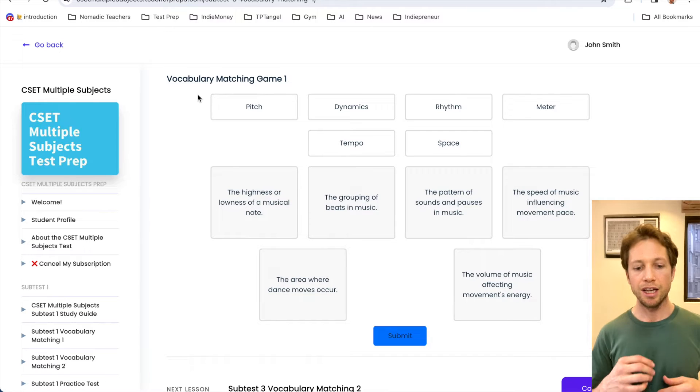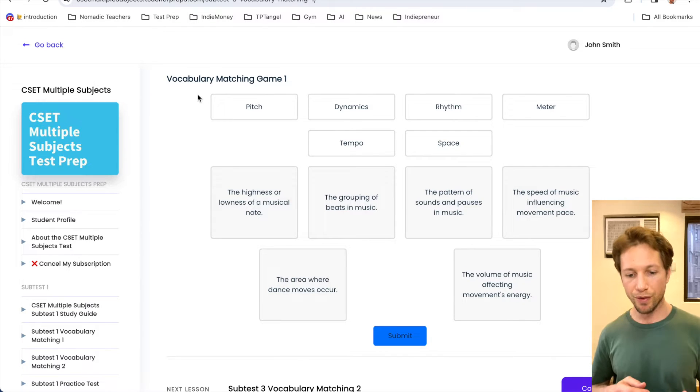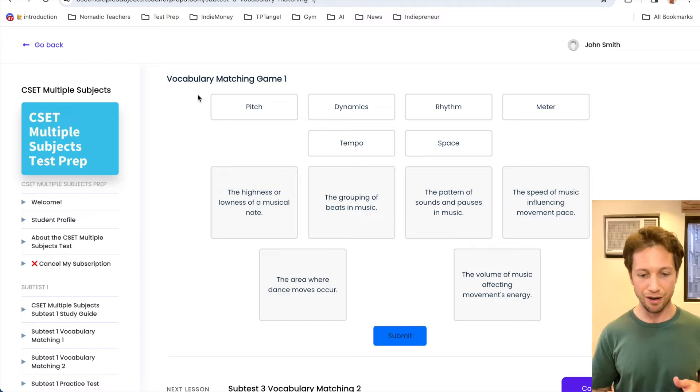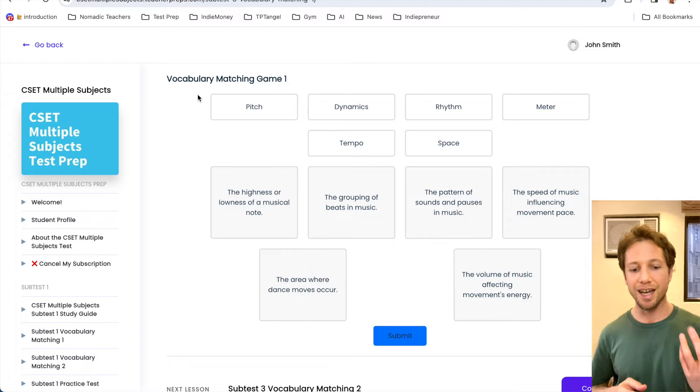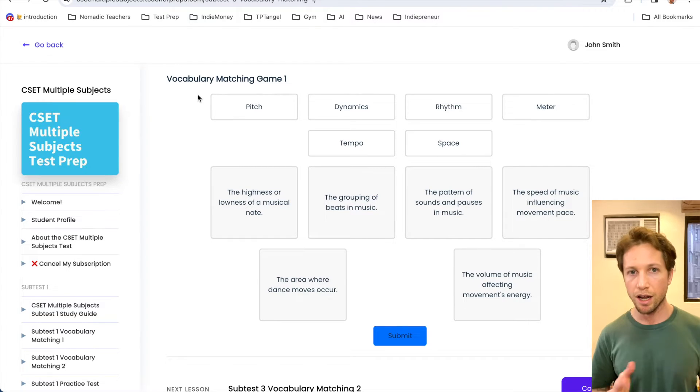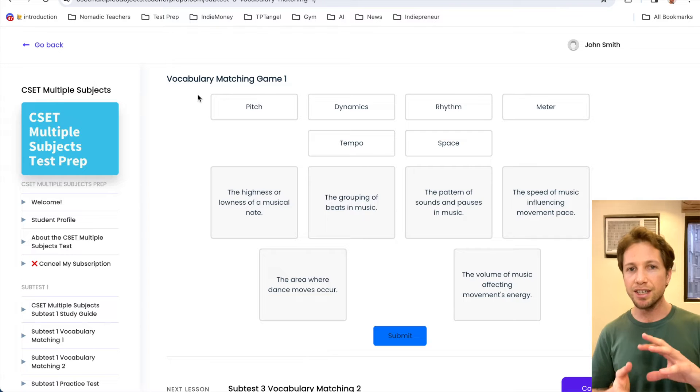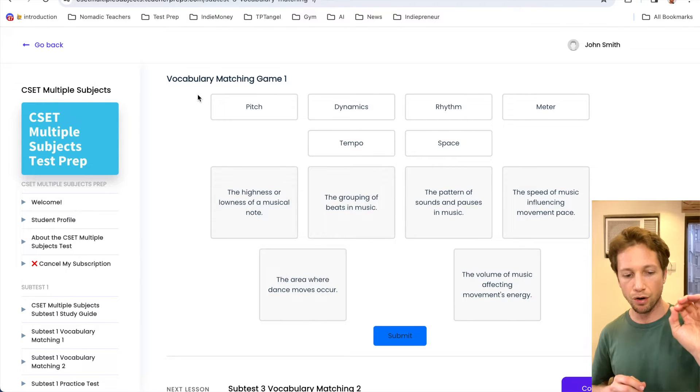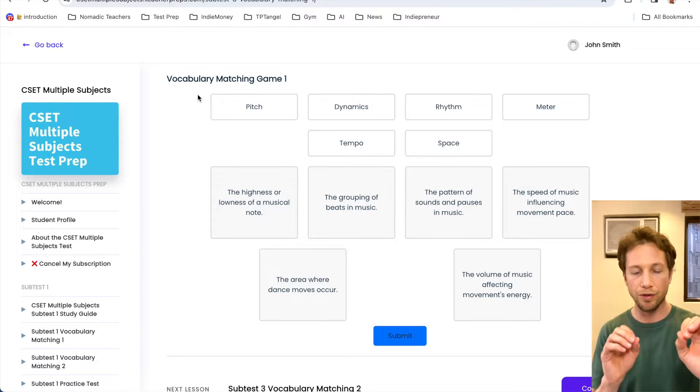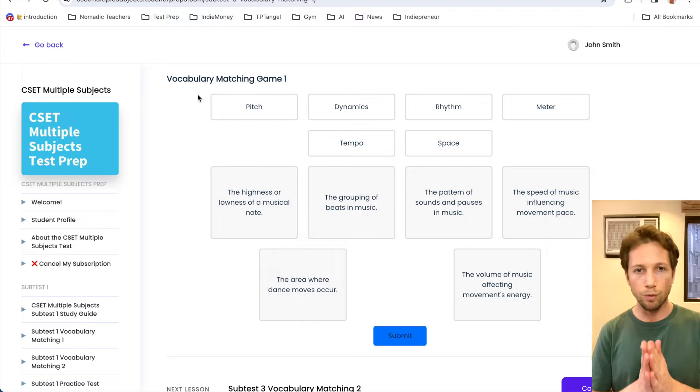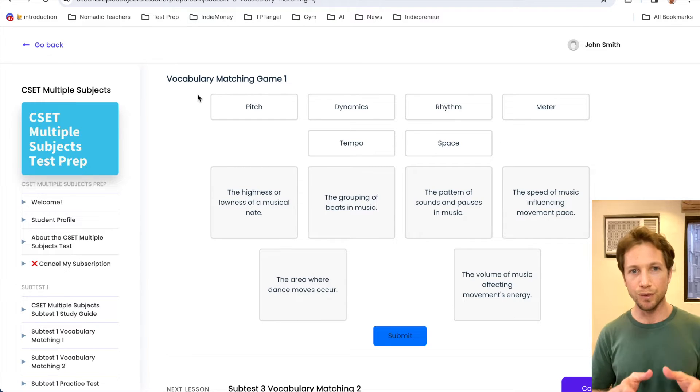Pitch, dynamics, rhythm, meter, tempo, space. Alright, now take a moment here, pause the video, and see if you can match the correct terms with their definitions. I'm just going to take one second, and then we'll do it together.